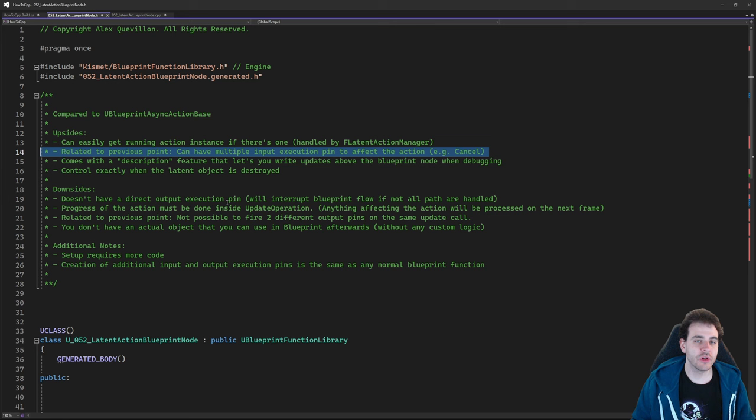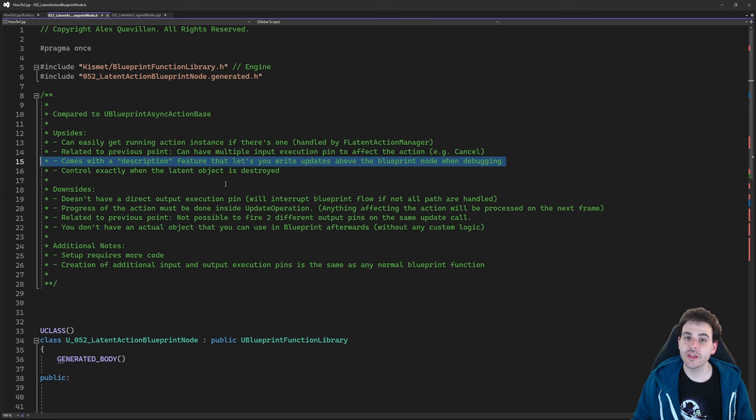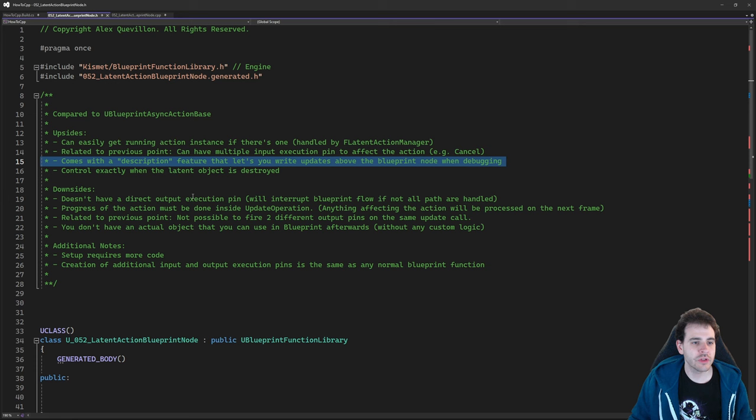Related to the previous point, it allows us to add multiple input execution pins to modify the current running action. For example, if a delay is running and you want to cancel it, you can. It also comes with a description feature — when debugging your blueprint, you can look at the latent node and display text above it while the job is running to give more information about the current process.